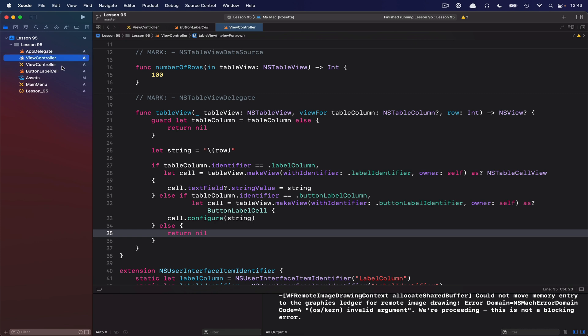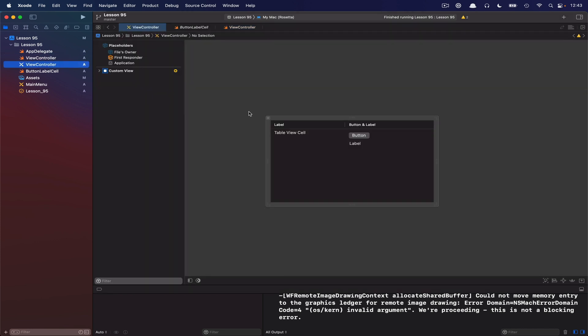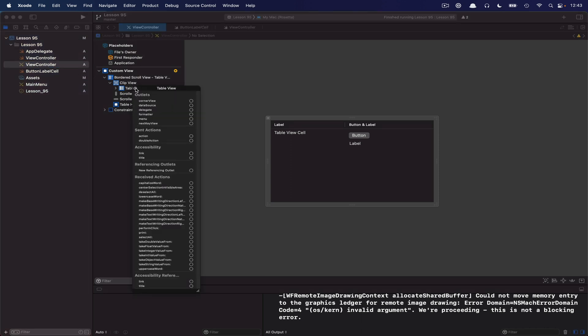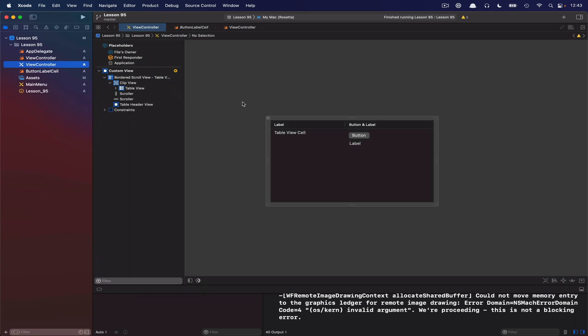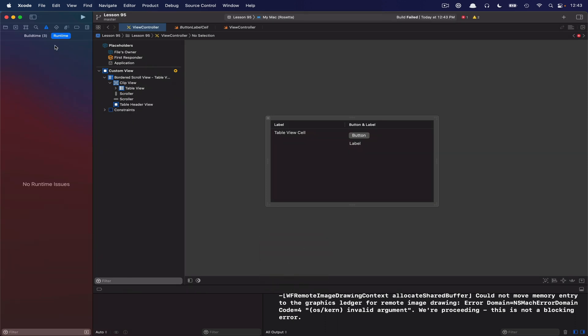All right, the very last thing I forgot was to actually configure my table view here to use the data source and delegate. So assign the data source to our view controller, which is our files owner in this case, and the delegate as well. And let's see if I run, whether everything will work.